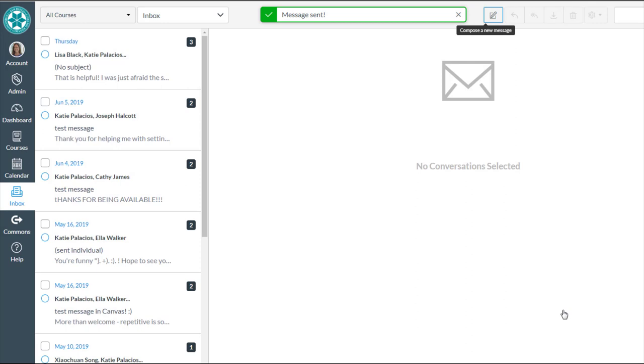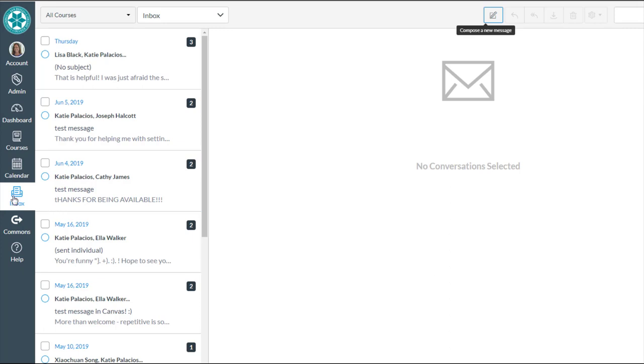That now sent a Canvas message to a bunch of people at the Mesa Canvas Learning Center about office hours this week. That's how to send a message to all the students in your course using the Inbox tool in Canvas. Thanks for watching.